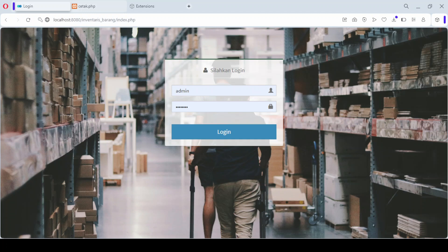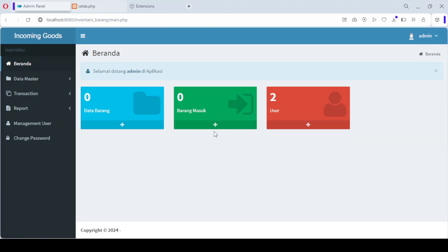To access the application, the user needs to log in. Here we're using an admin username for authentication. Once the login is successful, the user is redirected to the main dashboard.